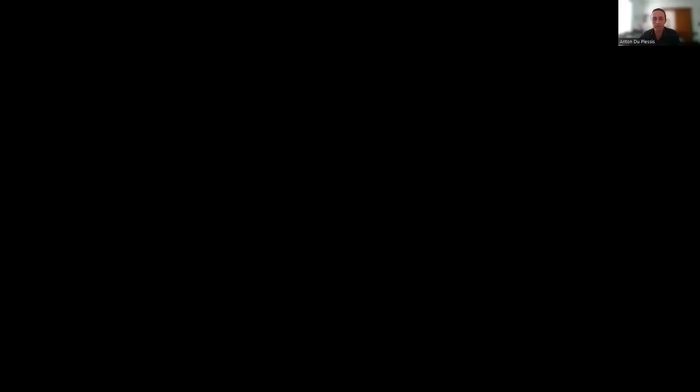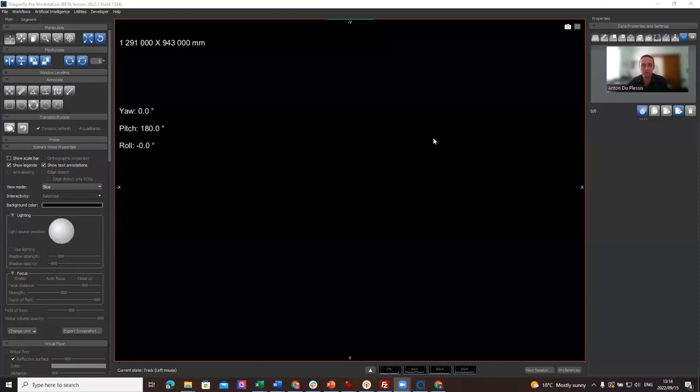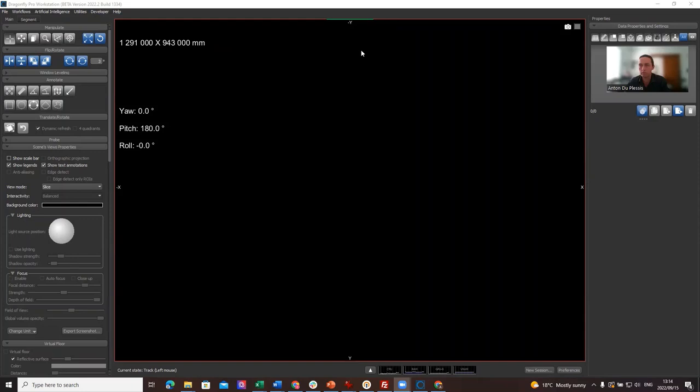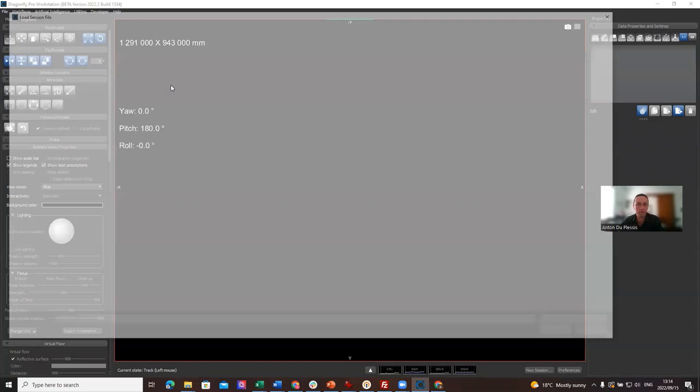I'll share my screen. I've got version 2022.2, a new release, and I'm going to load a session file with data already in it. What I'm going to demonstrate is denoising,